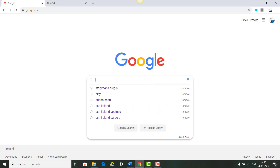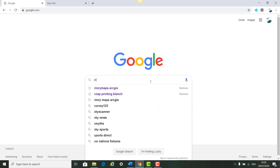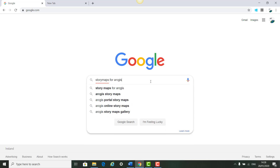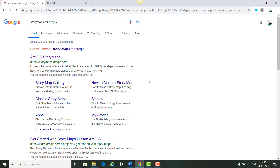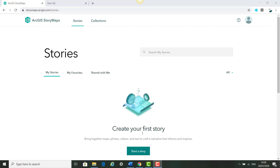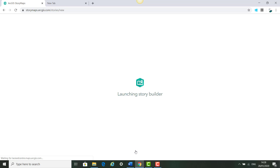The first thing to do is go to Google and type in 'story maps for ArcGIS.' You'll see the ArcGIS Story Maps come up first, so click on this and sign in. Once signed in, click 'Start a Story' and it will launch your story builder.